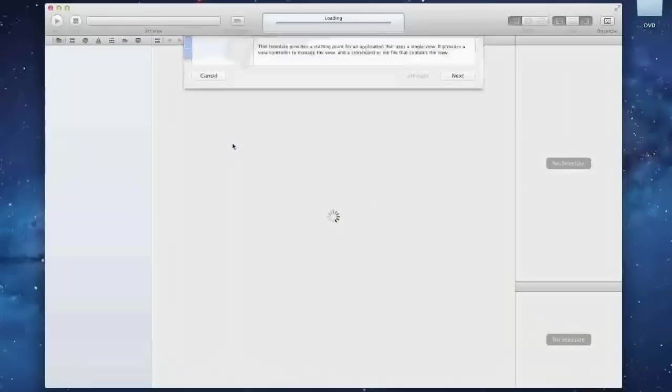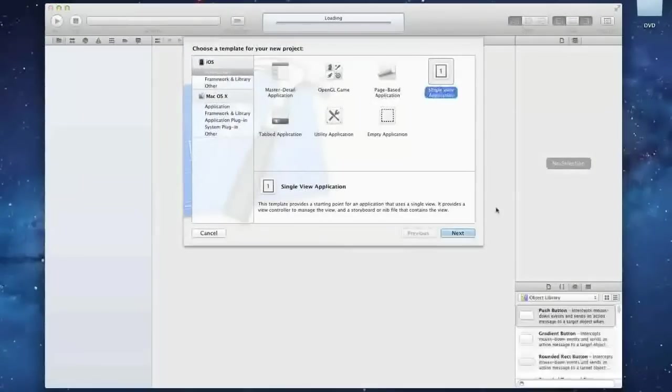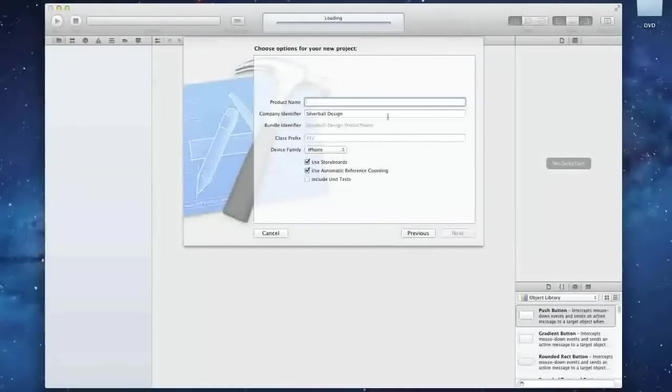Hey guys, what's up? It's Alrick from AppMake here and today I'm going to be giving you a tutorial on how to hide the status bar in your apps.